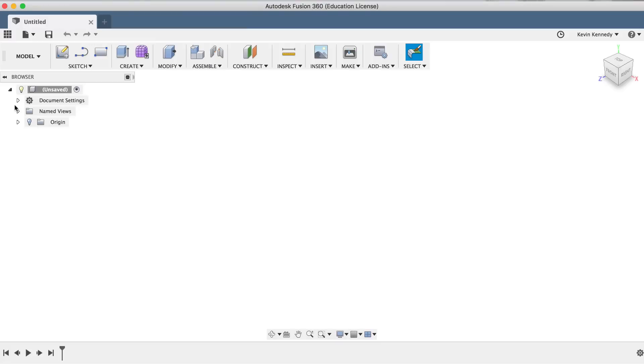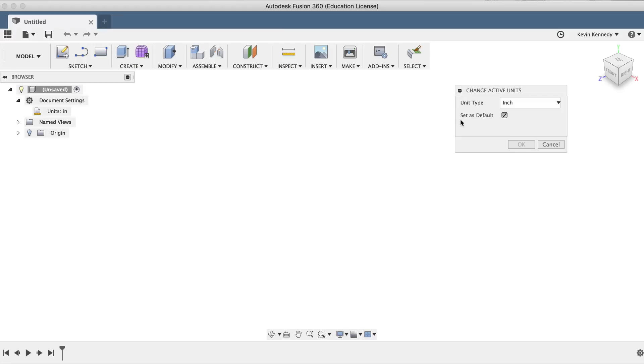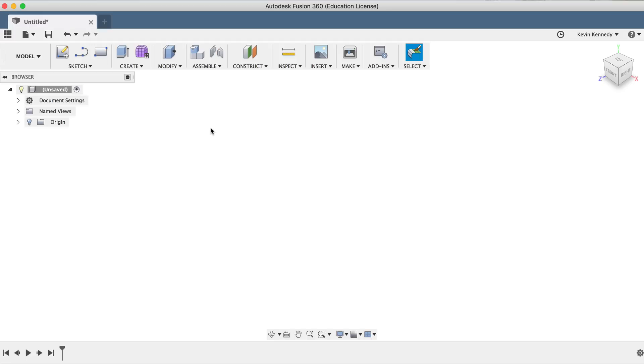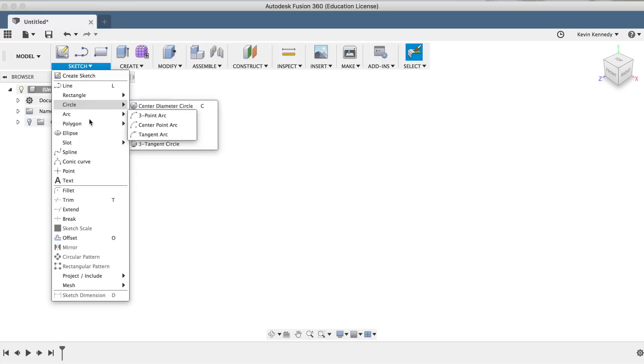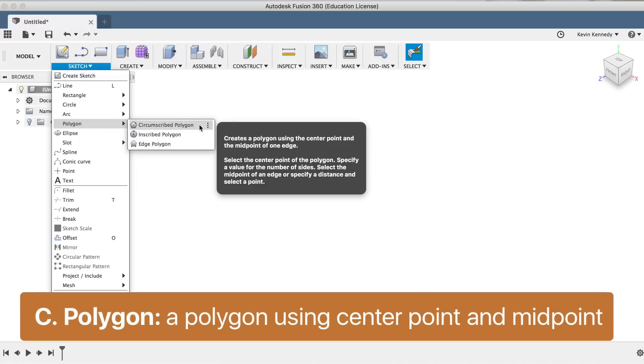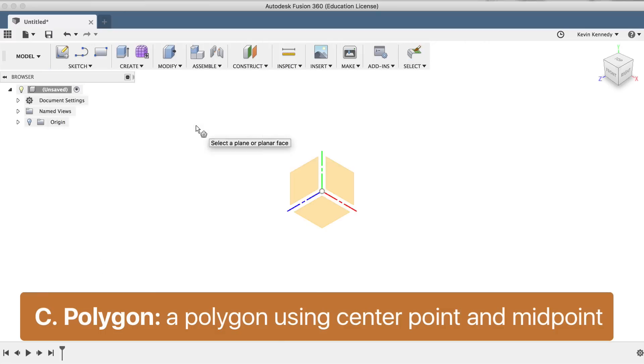Before we get started, let's make sure that our document settings has the units set to millimeters. Then, let's start creating our threaded hex nut with a circumscribed polygon on the top plane.